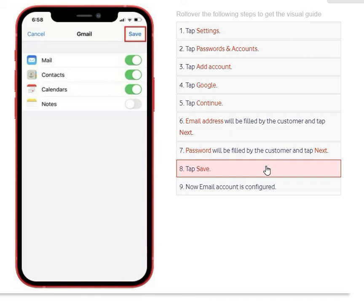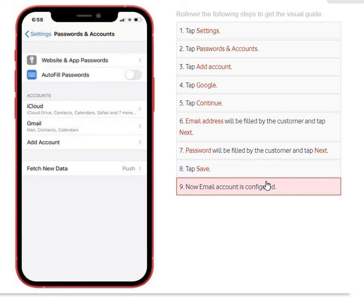Clicking Save will save your mail, contacts, and calendars. If you also want to add Notes, select the Notes tab. Your Gmail is now configured on your iPhone and you can access it through your phone.